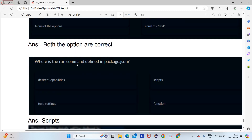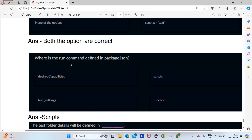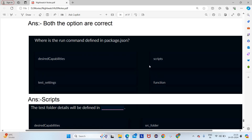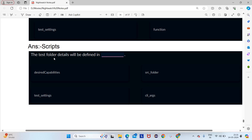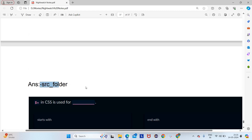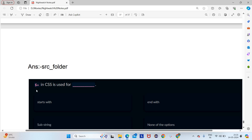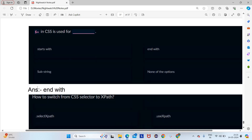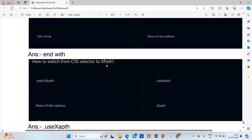Where is the run command defined? In package.json, it is defined in scripts. Test folder details are defined in the src folder. Dollar equals to in CSS is used for end-with. How to switch from CSS to XPath? Use dot use XPath.